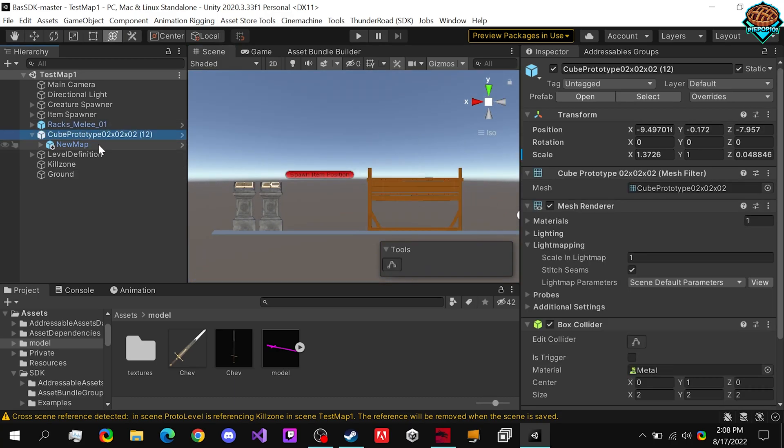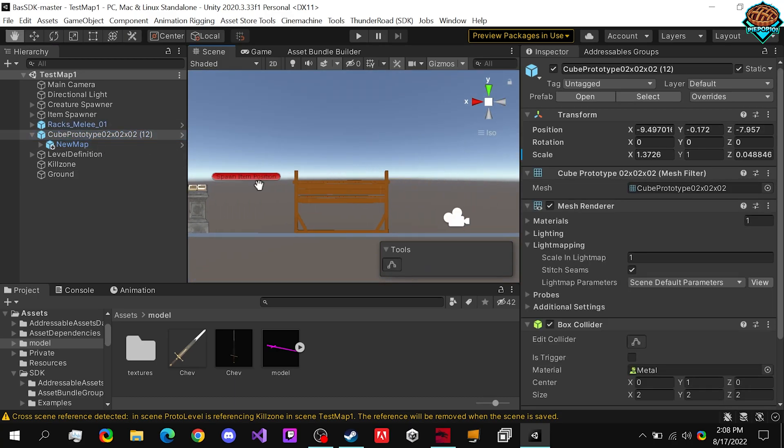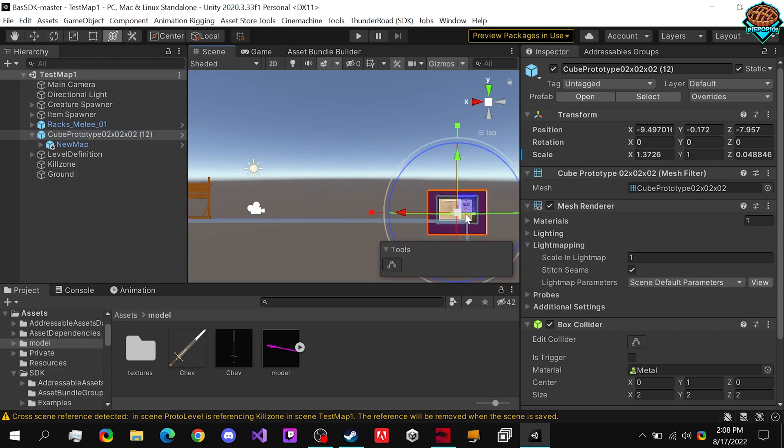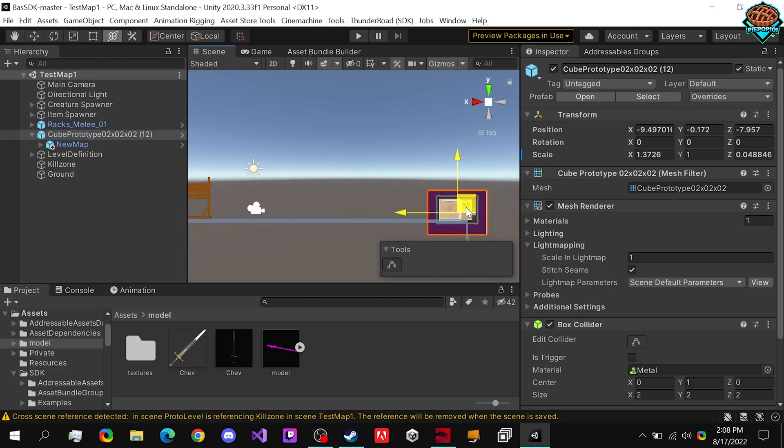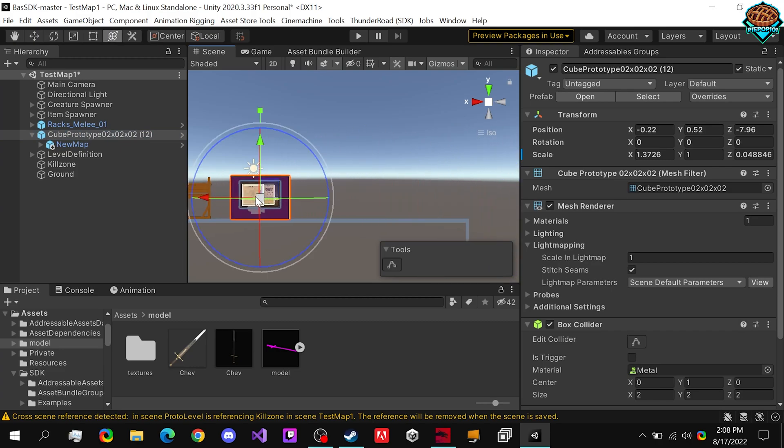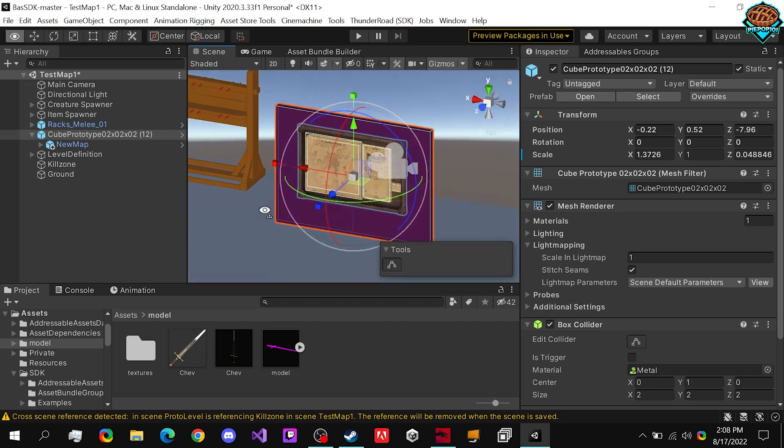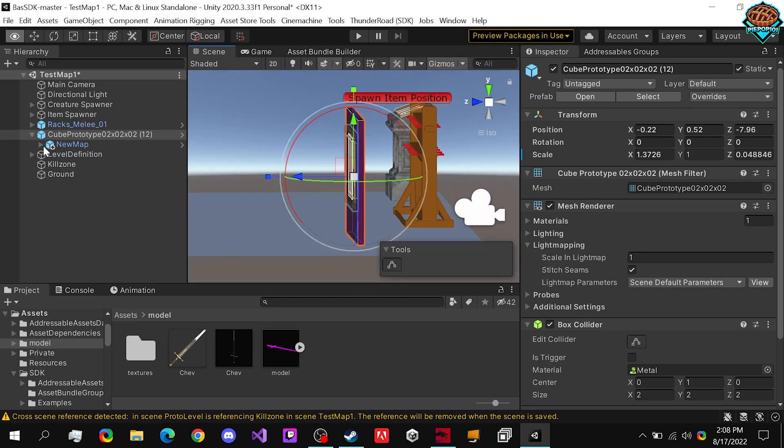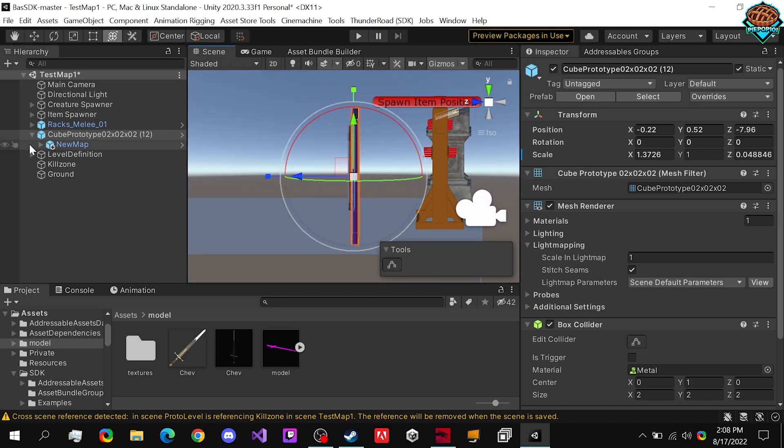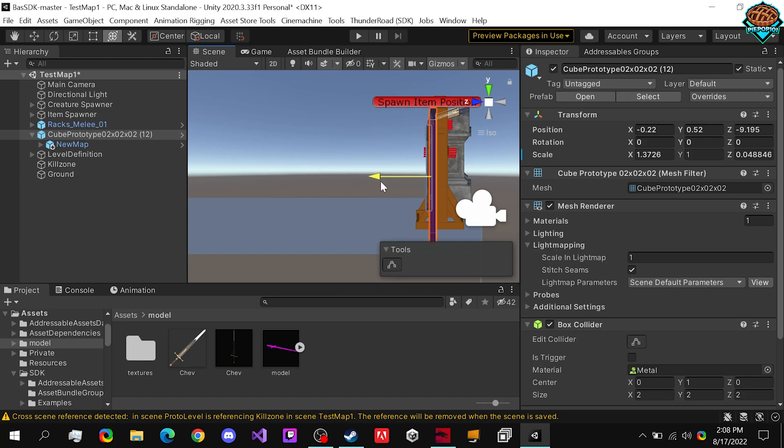Now next to our rack, we can click on this cube prototype, which is our map. We can actually change locations mid-game if we really wanted to, and it's a bit far, so we can just drag.